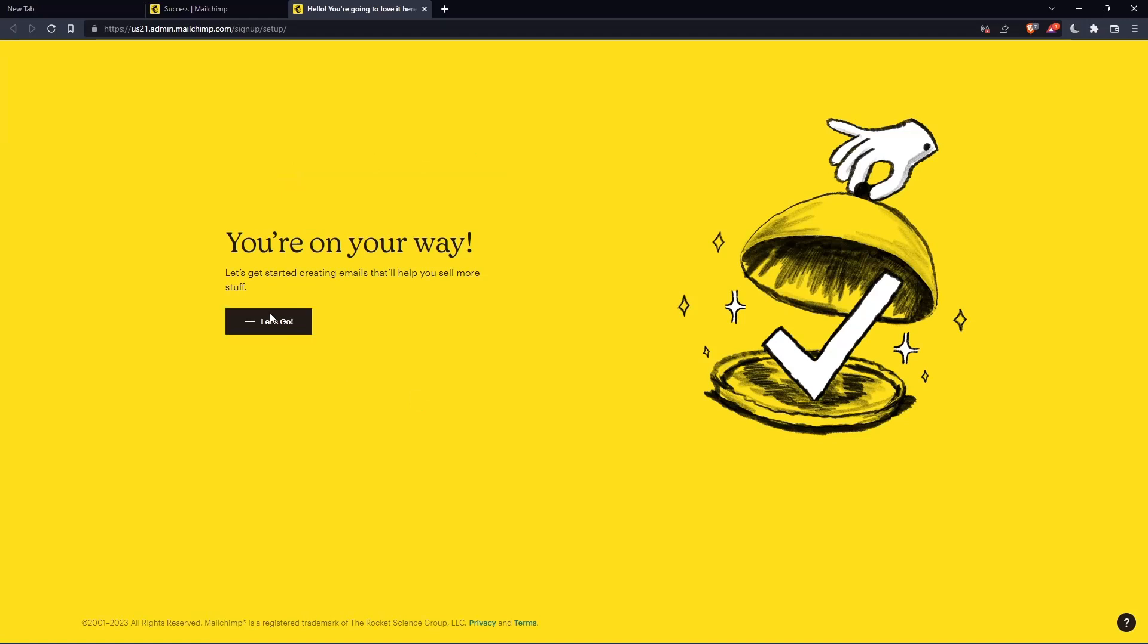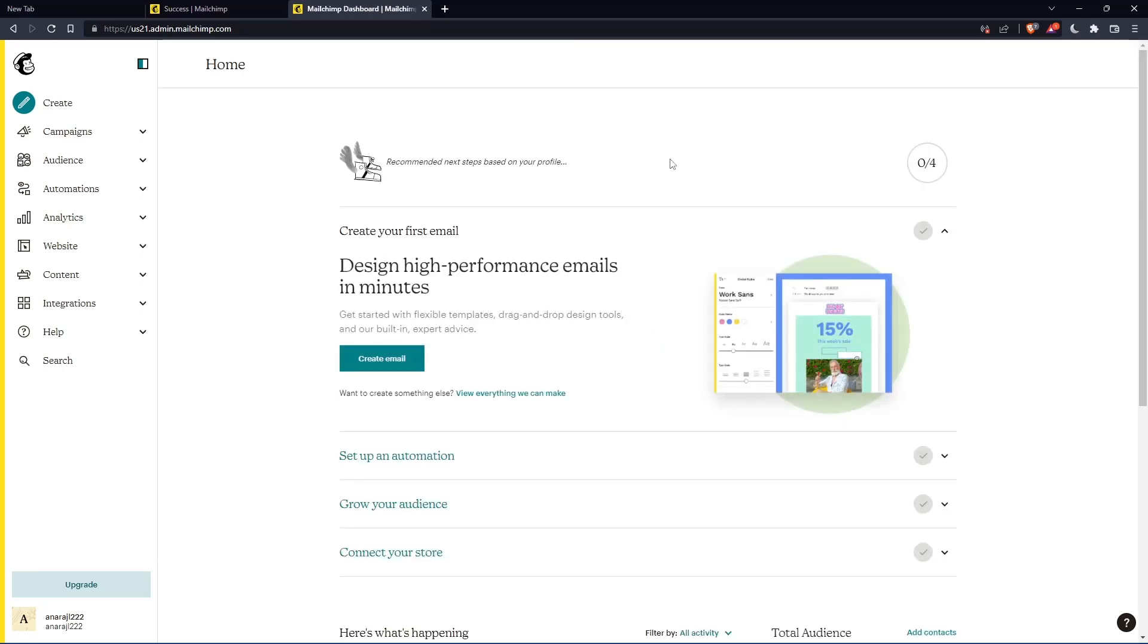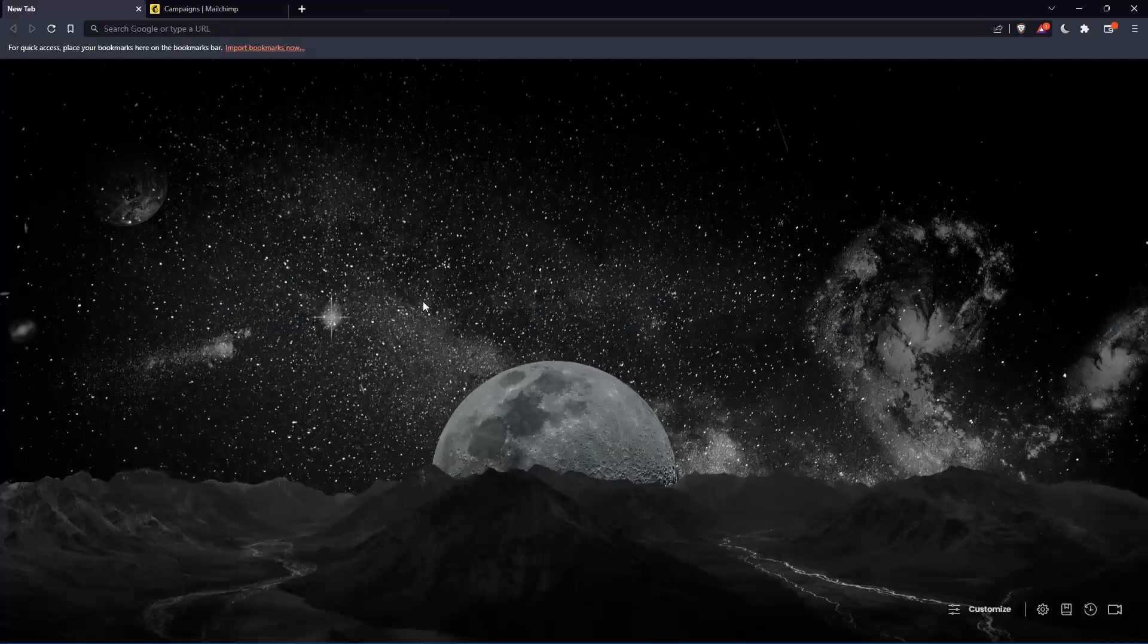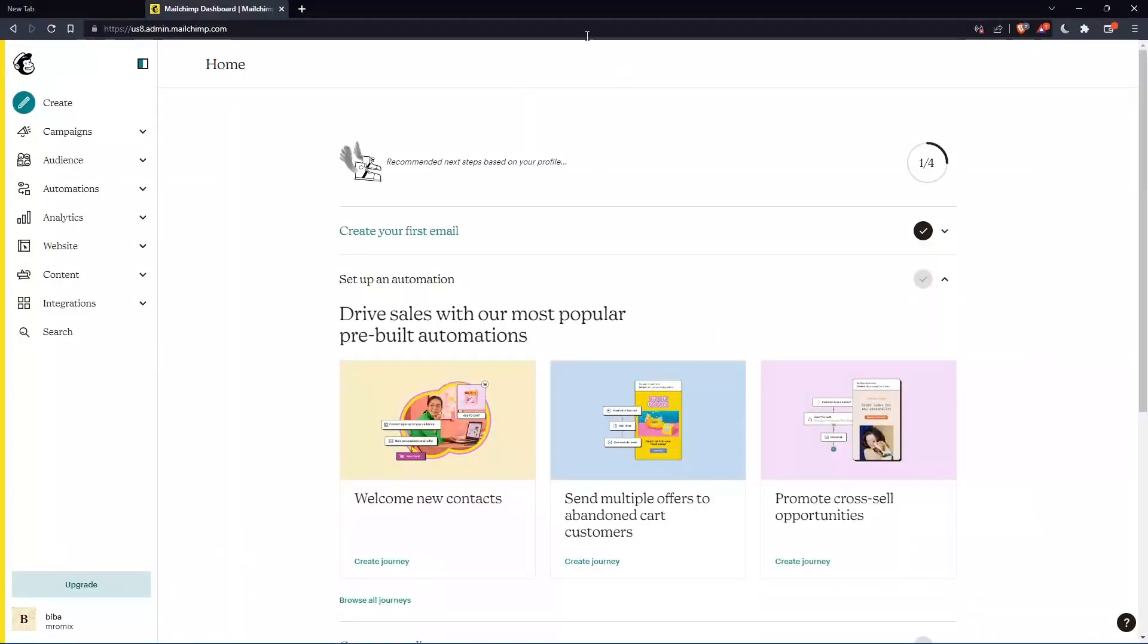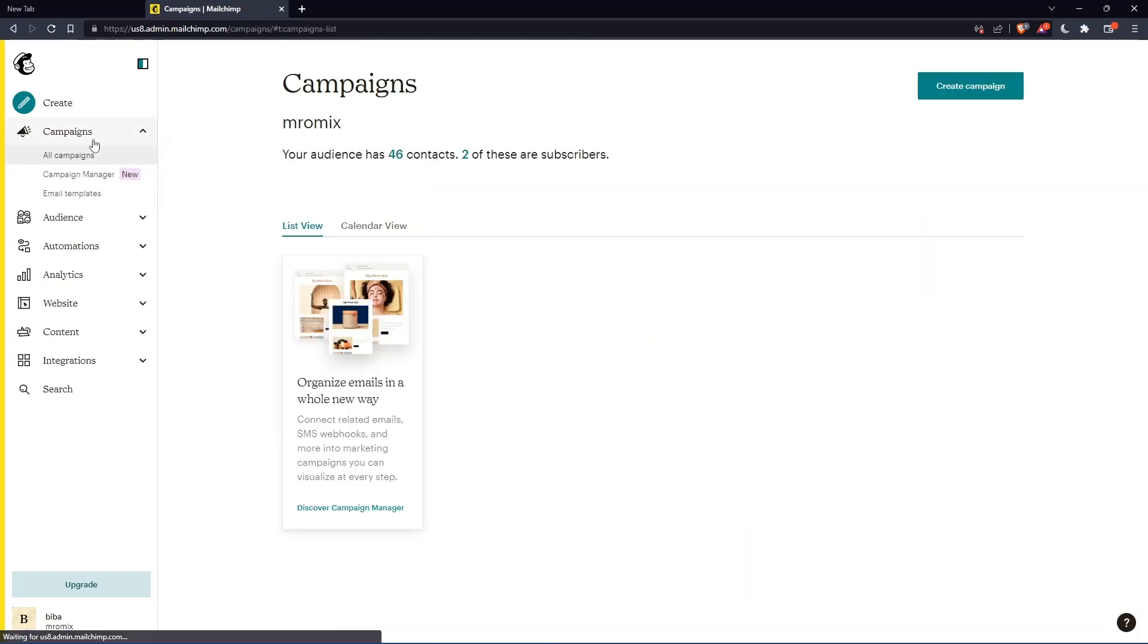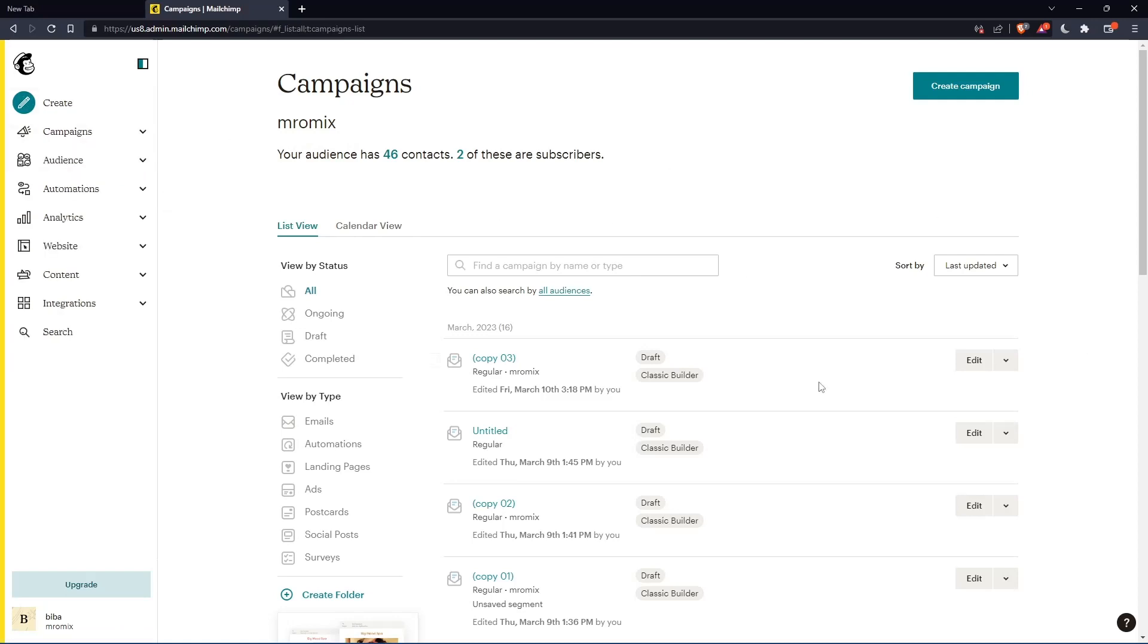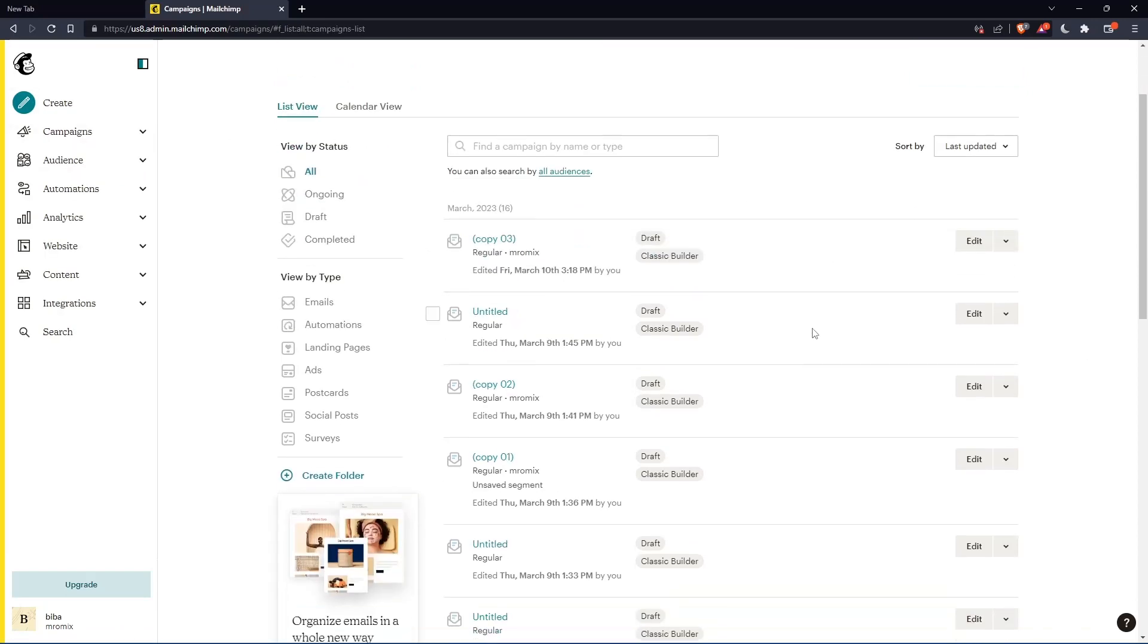Once you click let's go, you'll find yourself on the home screen of MailChimp. As we said at the beginning, we want to remove a header. We can go to campaigns here and click on all campaigns. That should take us here.